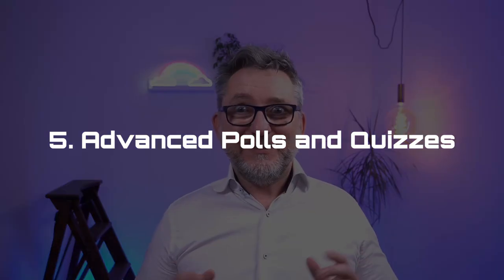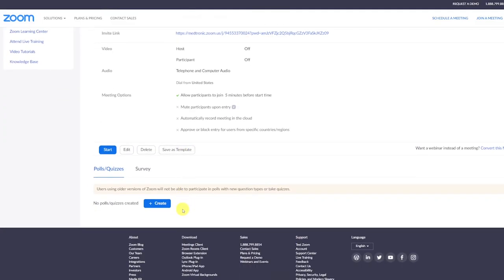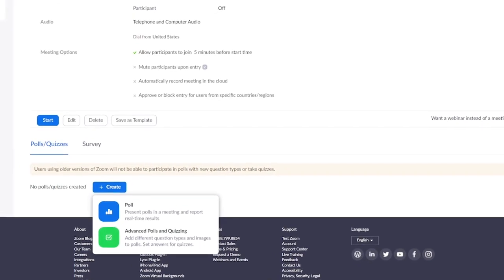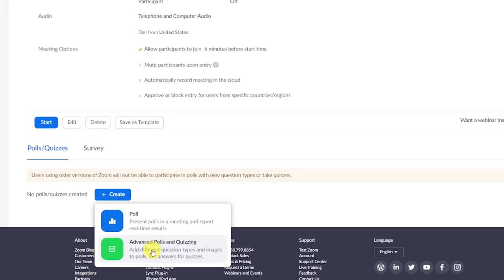Feature number 5: Advanced polls and quizzes. Released in November, this expands so much what you can do with polls — you now have many more types of questions and answers, you can upload images, and results are automatically recorded. When scheduling a meeting, click on advanced options, then in the polls and quizzes section click create. You'll now see a second option: Advanced polls and quizzing. One important note: if you launch an advanced poll but a participant does not have version 5.8.3 or higher, that participant won't be able to take part in the poll.